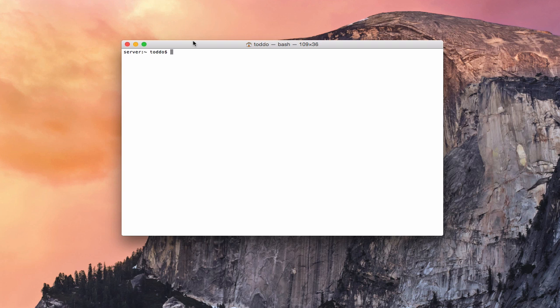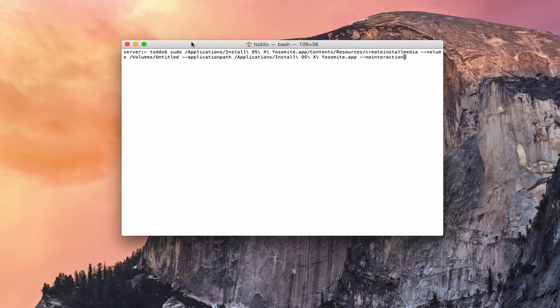I'm going to paste the command into Terminal so you don't have to watch me type it. You want to do sudo, which is root, and go to /Applications/Install OS X Yosemite.app — that's the installer app. It's going to get the contents of the Resources and an actual command called 'createinstallmedia'. Then you specify --volume /Volumes/Untitled — that's the untitled disk we set up on the USB drive. If you have a different name for it, you'll need to change that. Then --applicationpath /Applications/Install OS X Yosemite.app and --nointeraction. We go ahead and hit Return and it's going to ask us to authenticate.